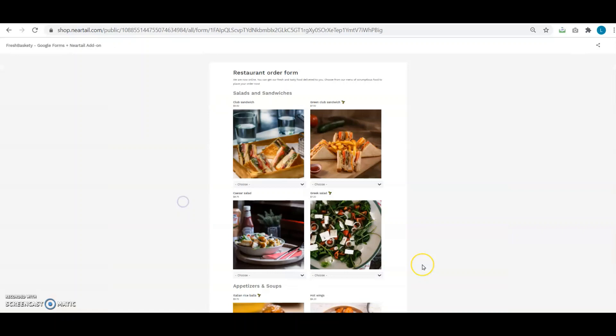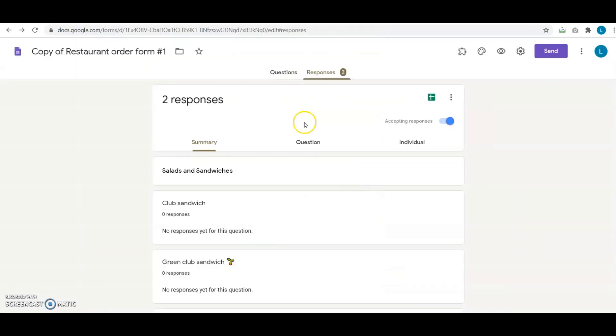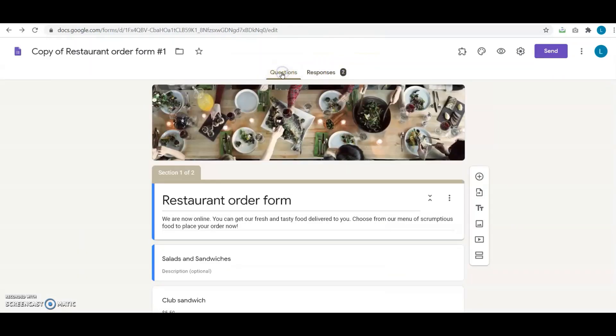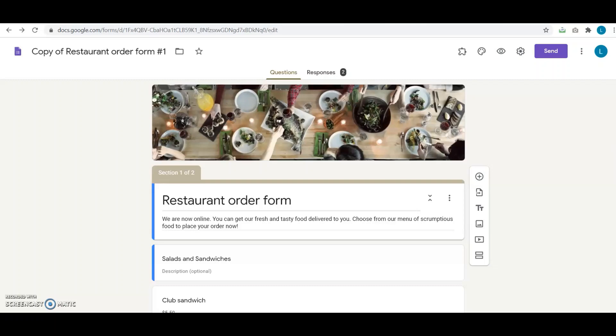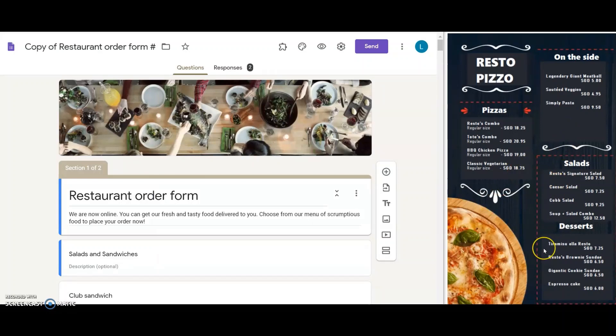Now in order to do that, in this Google Forms template, I go to the Questions tab where I'll change the images and product details and prices. I have a lunch menu printed and handy here. I have a great variety of items to offer with four categories in the menu.